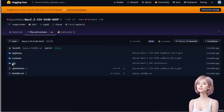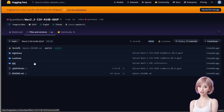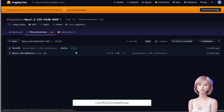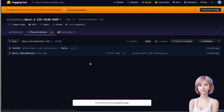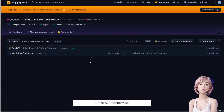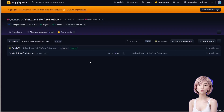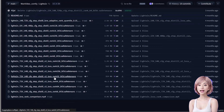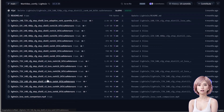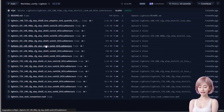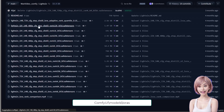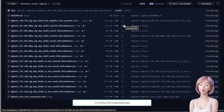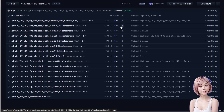For the VAE model, use the same VAE as WAN 2.1. Download it if you don't have it and save it in ComfyUI/models/VAE — the link is near the WAN 2.2 models. To dramatically increase speed, we need the Light 2V LoRA; the link is in the description. Save this LoRA model in ComfyUI/models/loras. I'm using rank 64 and 128 here, but adjust the rank based on your available VRAM.